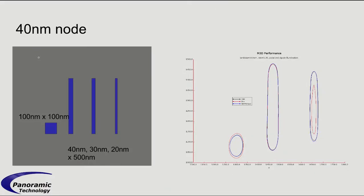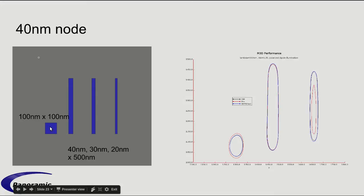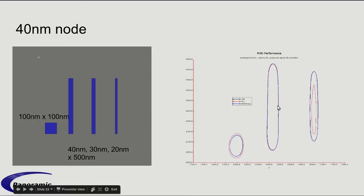So, that's very qualitative. We also have this example here, where we ran this pattern. It's just 100 by 100 nanometer. These are wafer dimensions. This is a 40 nanometer wide line by 500. This is 30 by 500. And this is 20 by 500. Here, we're comparing M3D with Tempest with the Thin Mask approximation.